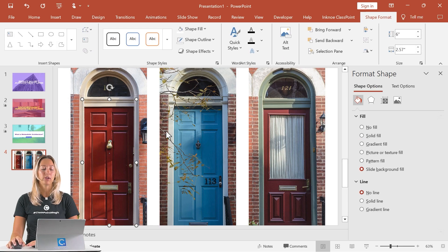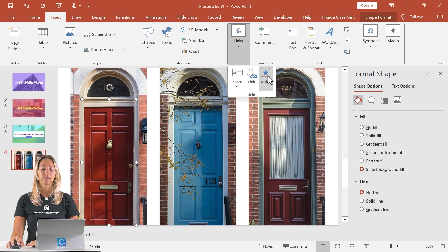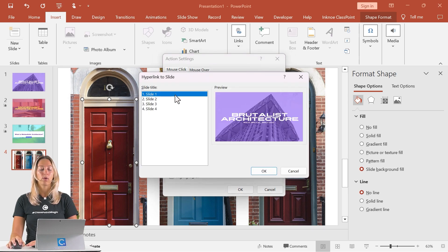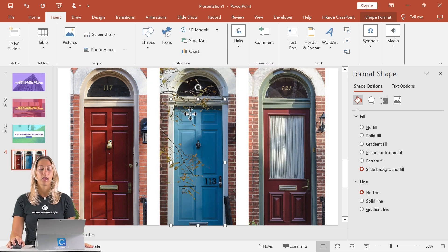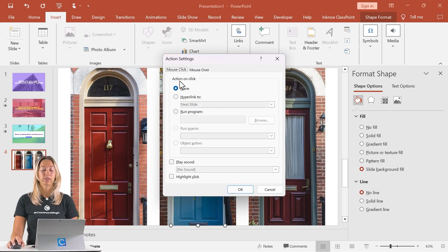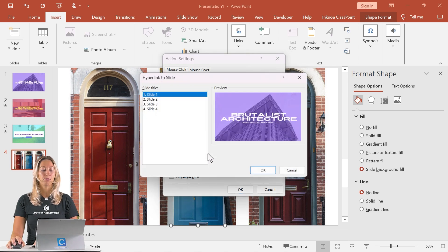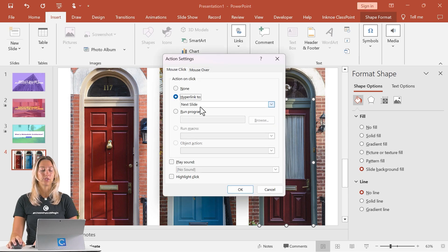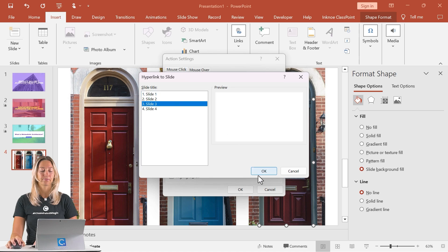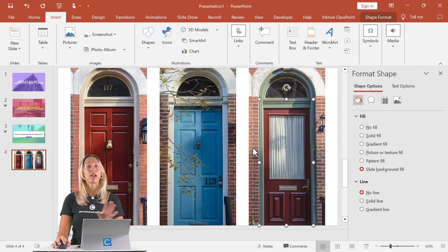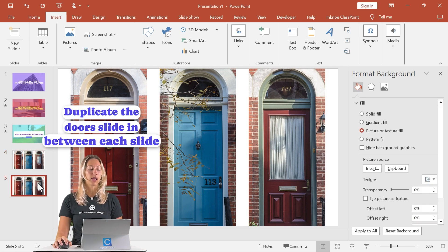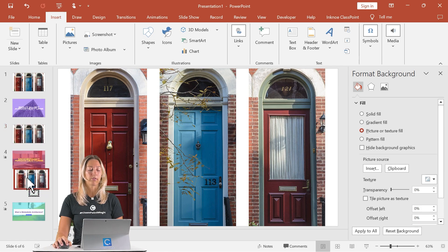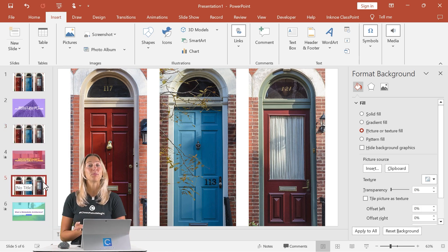Our next step is to hyperlink those shapes to our certain slides. Start with the first shape on the first door — go to insert, links, action. Hyperlink to a specific slide: we want it to go to slide one. Then do that same process for the other two doors: action, hyperlink, this time link to slide number two. For the last shape, hyperlink it to slide number three. Now that all the hyperlinking is done, duplicate this slide with Control+D, and put a door slide in between each one of our informational slides so we can seamlessly move through the presentation.